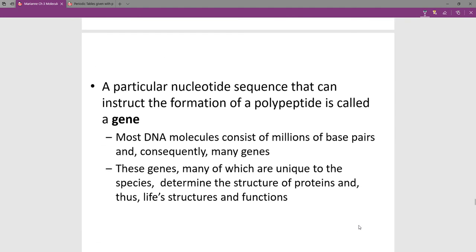Most people are interested in DNA because it's about genetics. A particular sequence of nucleotides is the recipe for making a polypeptide — a protein. A snippet of your DNA is a gene. Most DNA molecules consist of millions of base pairs and consequently have many genes programmed into them. It's absolutely amazing that those are the instructions that code all of the information for making life's structures and functions.